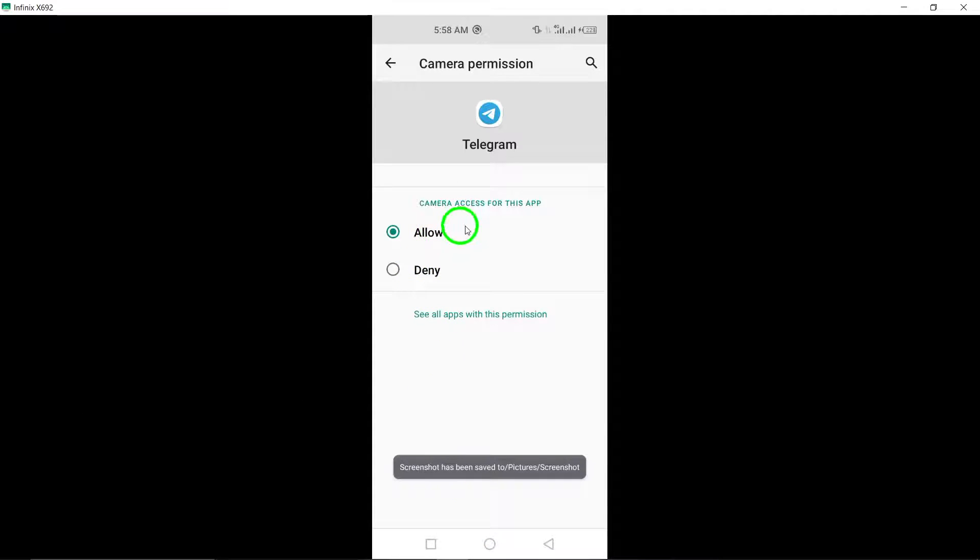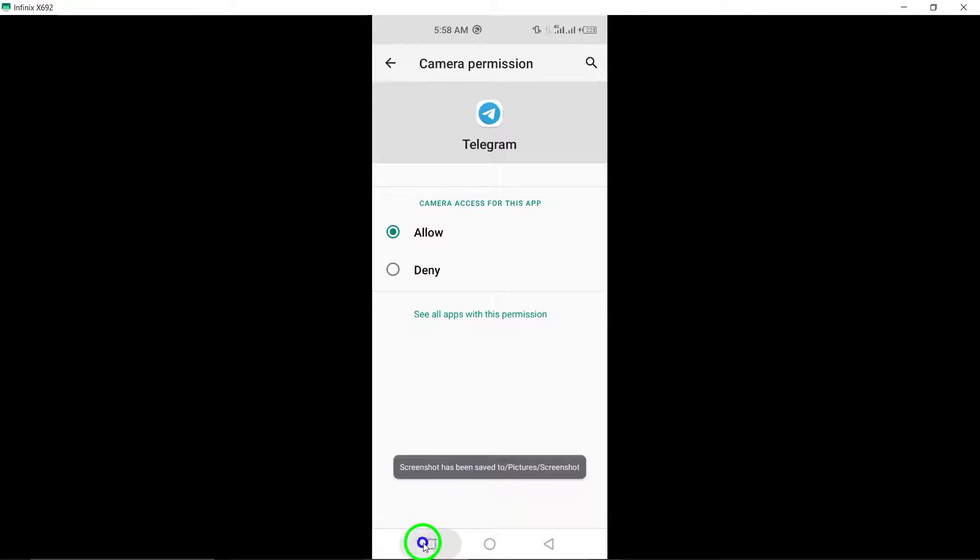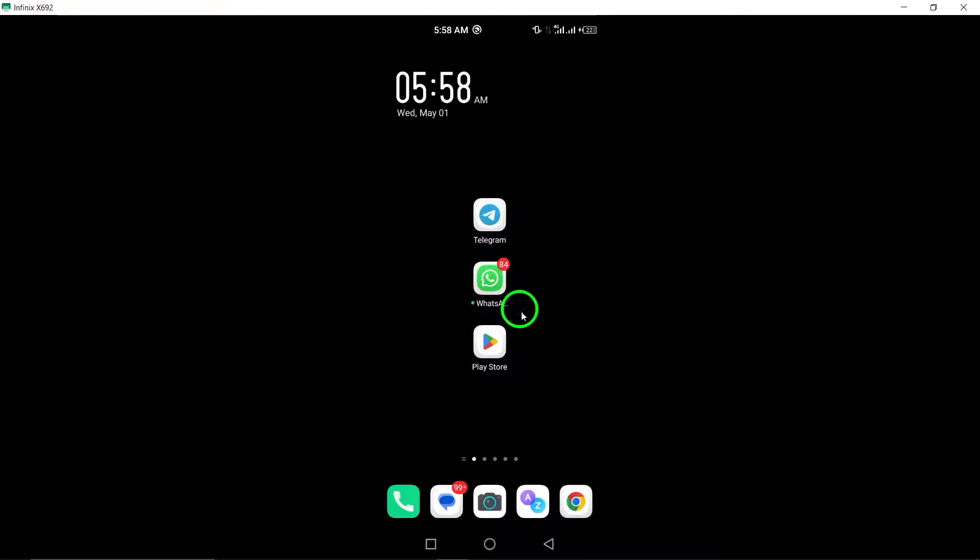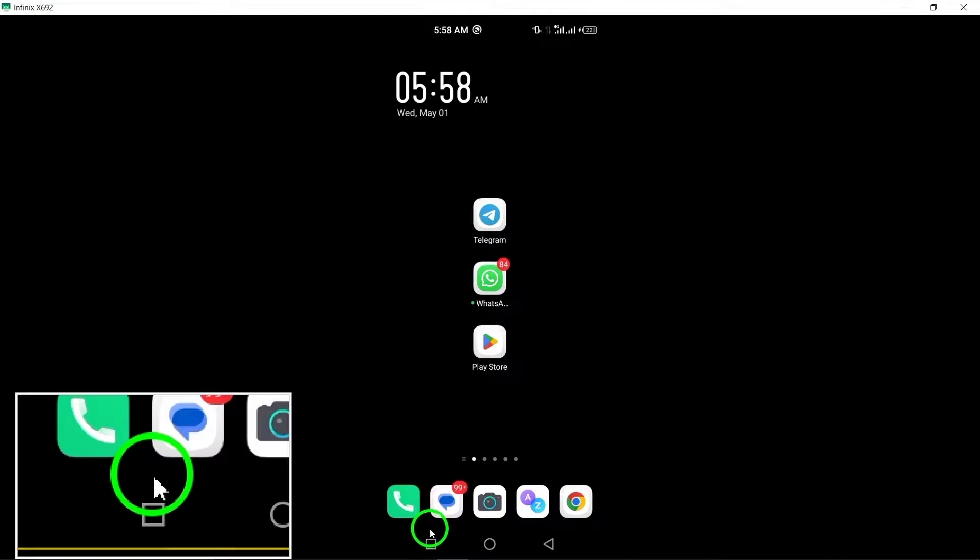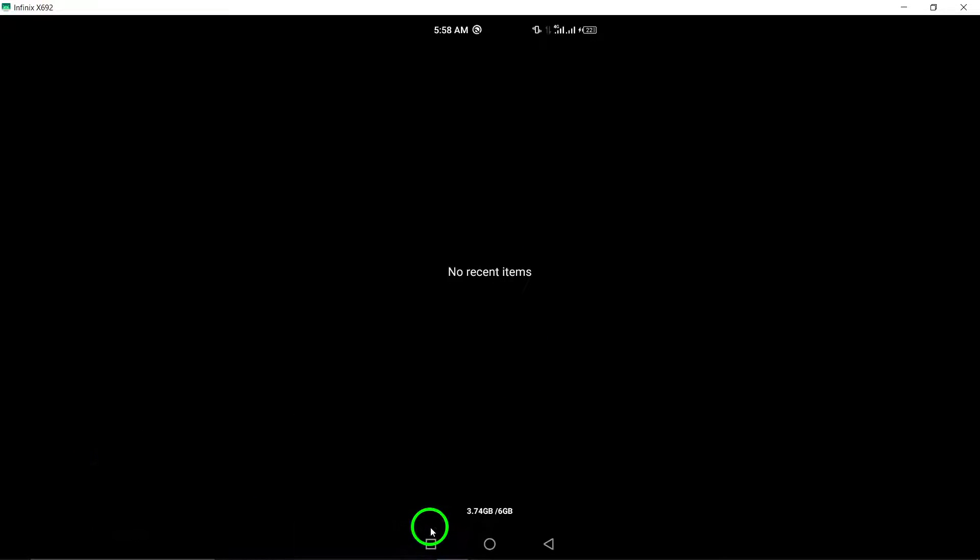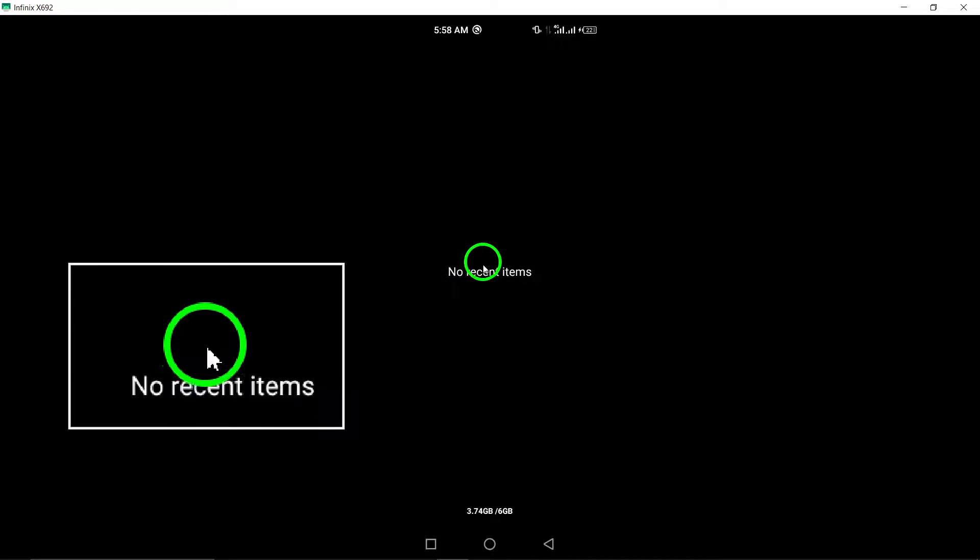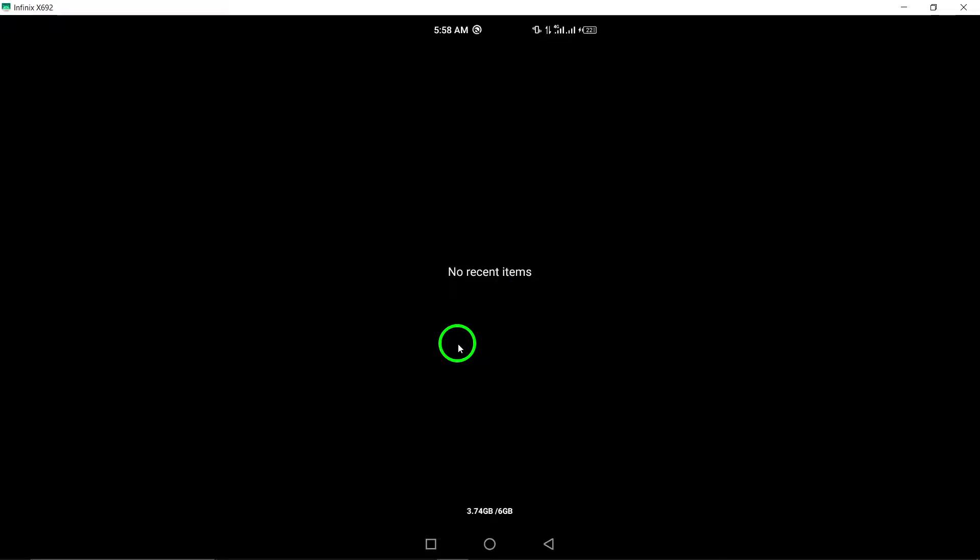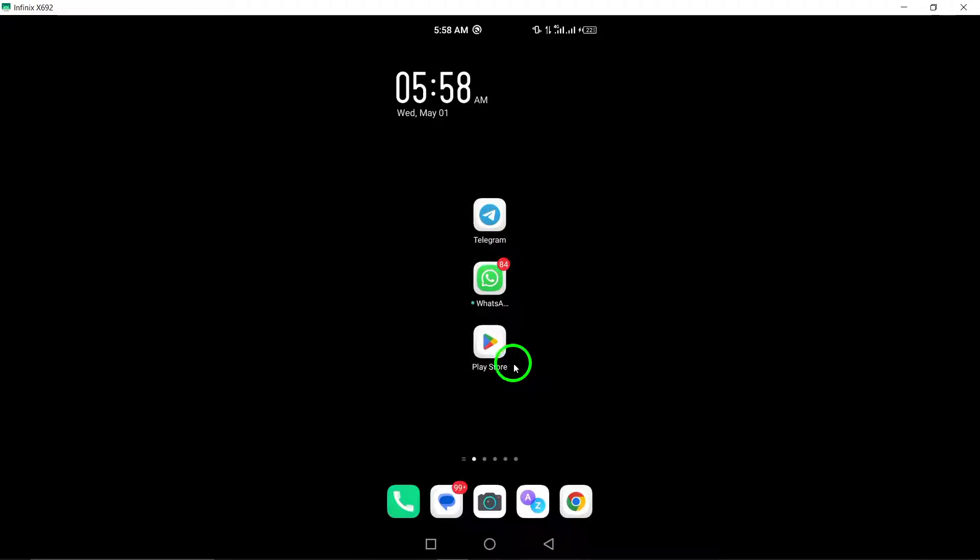2. Close background apps. Using the camera, close any other apps running in the background that might be accessing the camera, as this can cause conflicts and prevent Telegram from using the camera properly.